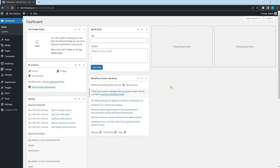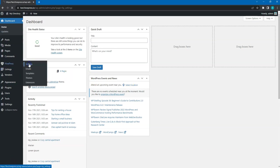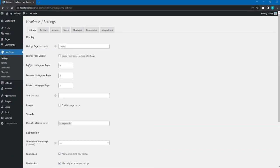In this video, let's go through all the HivePress settings in the HivePress Settings section to make sure that the website is set up and functions according to the requirements.